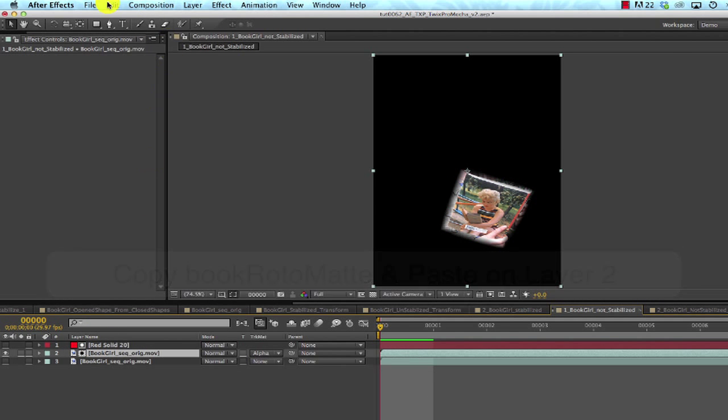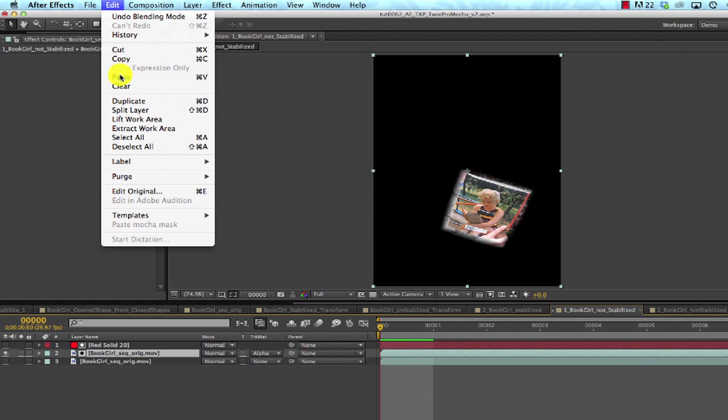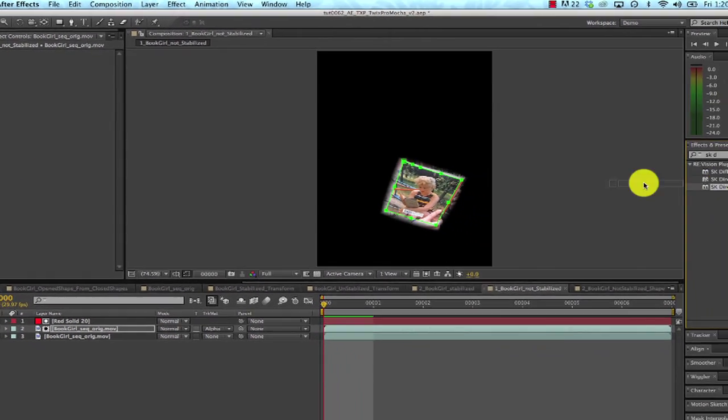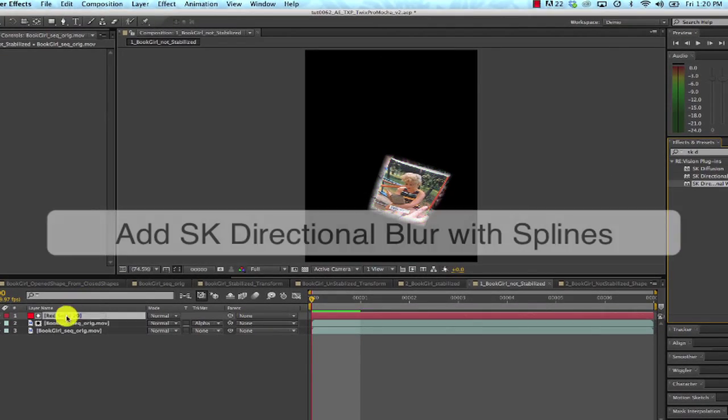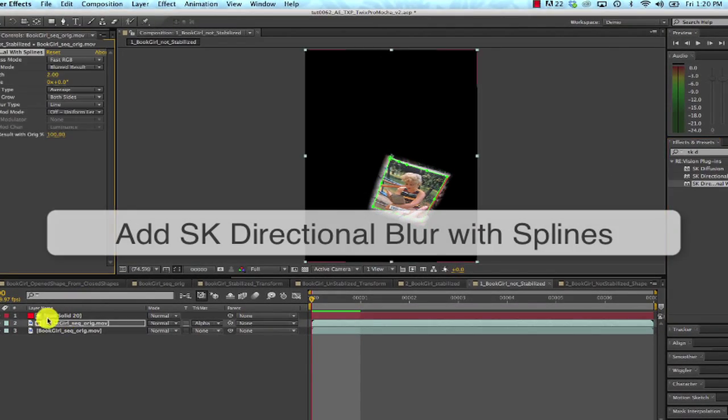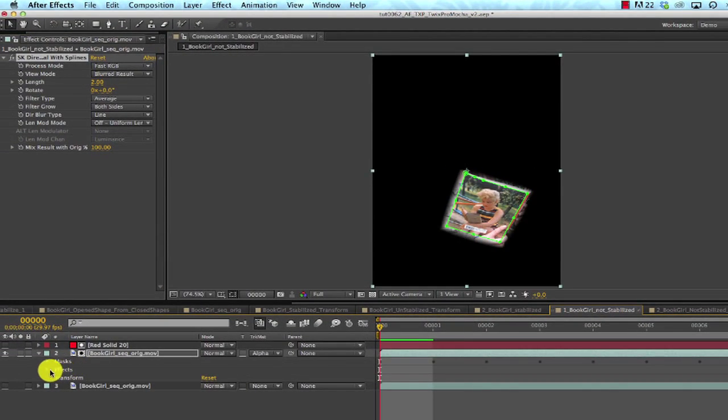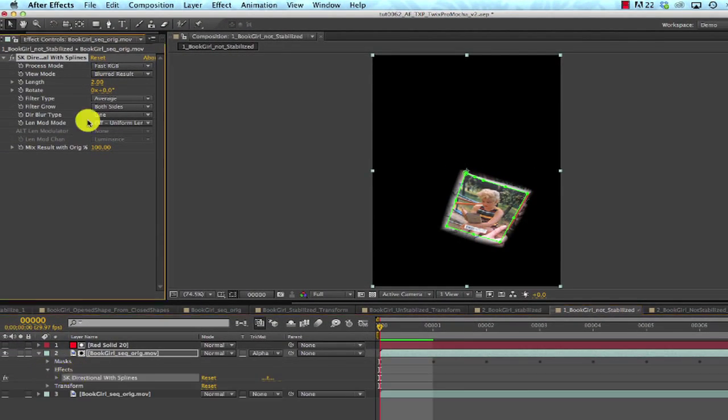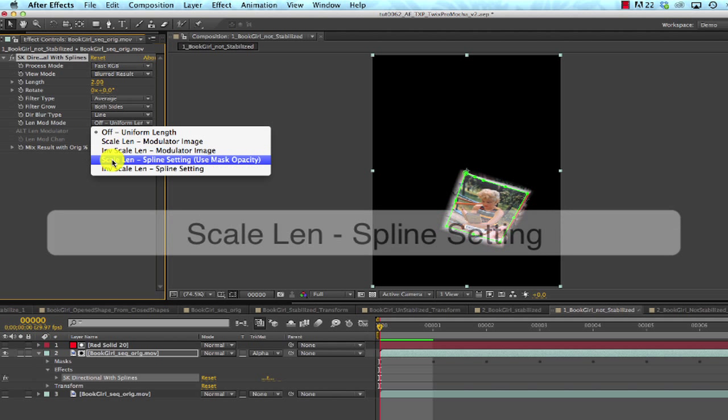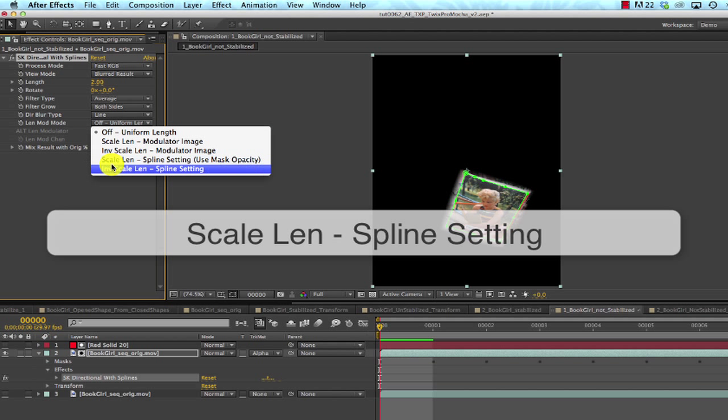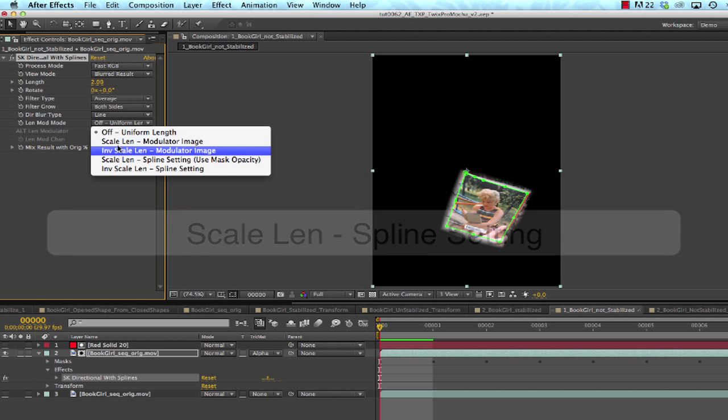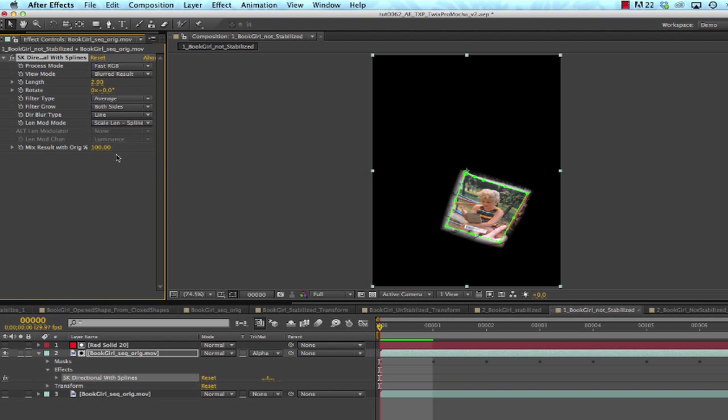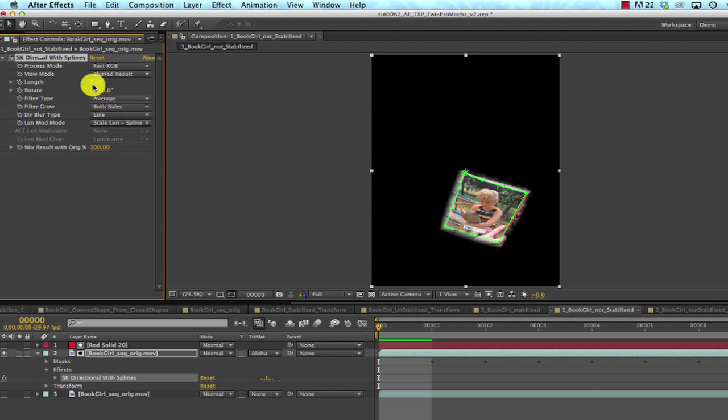Okay, now I'll add SmoothKit Directional with splines to Layer 2. Inside SmoothKit Directional with splines, I'll change the Lens Mod Mode to Scale Lens Spline Setting. So this will allow us to modulate the length and direction of the blur based on the actual spline we set up.